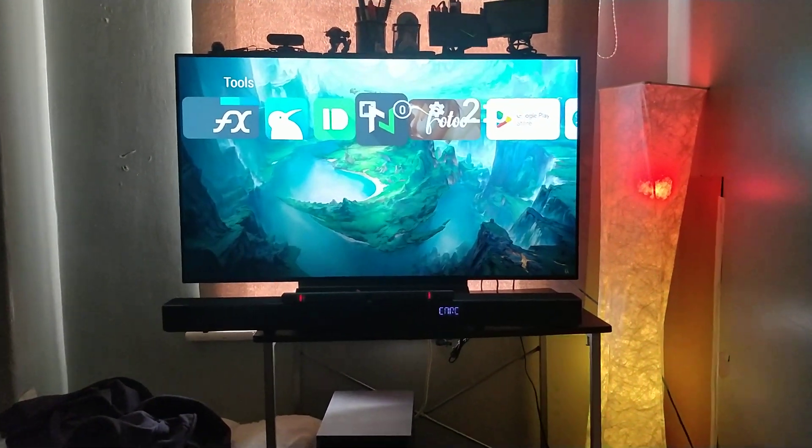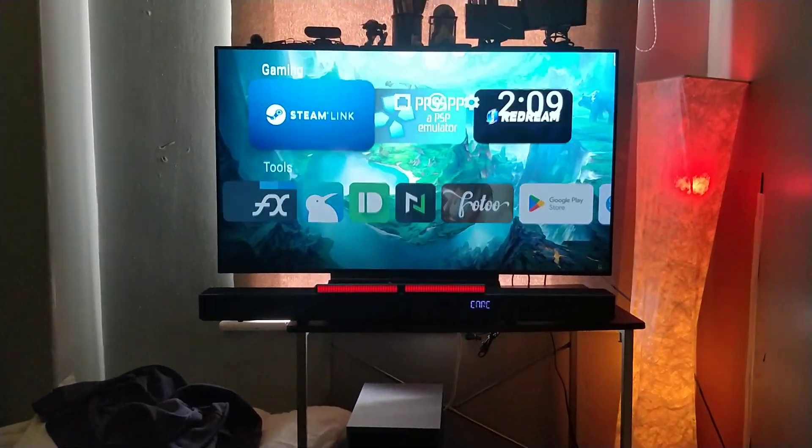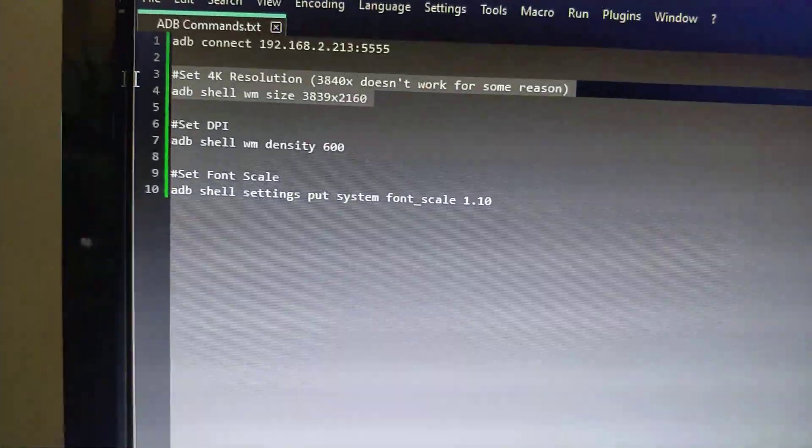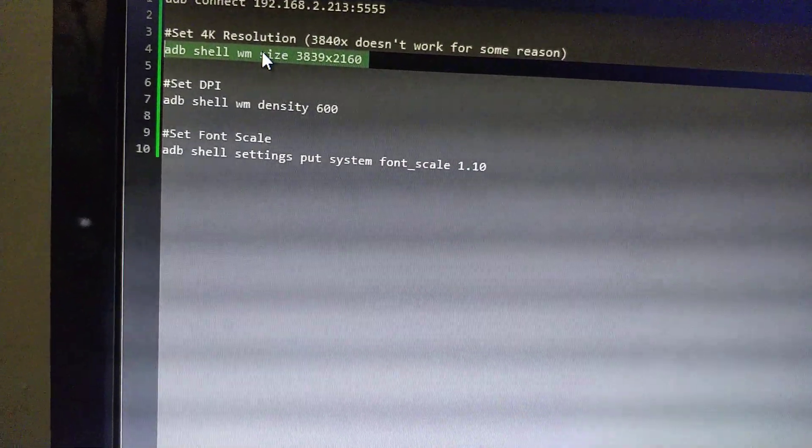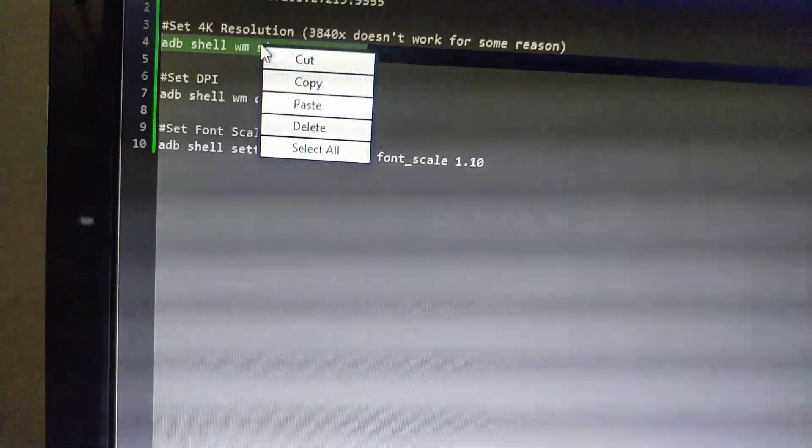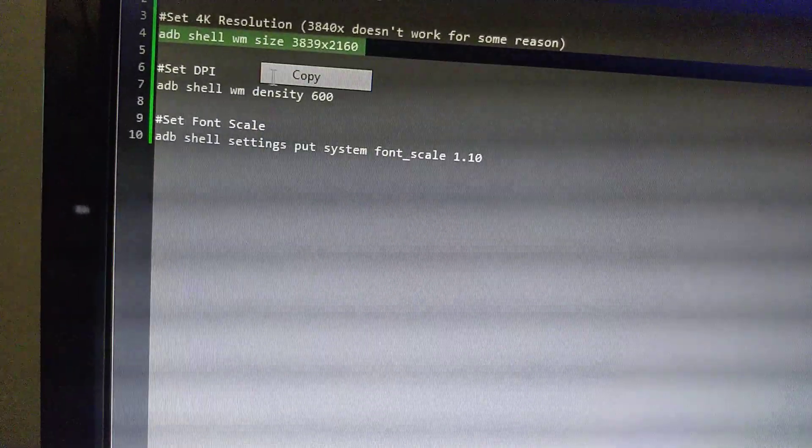So what you can do is ADB shell commands. First you need to connect to your shield. First one is ADB shell WM size 3839 2160.